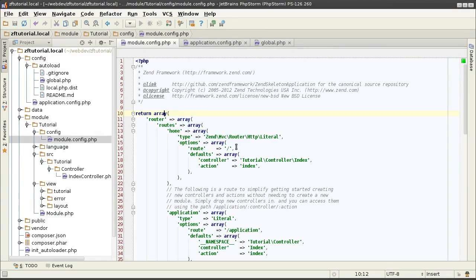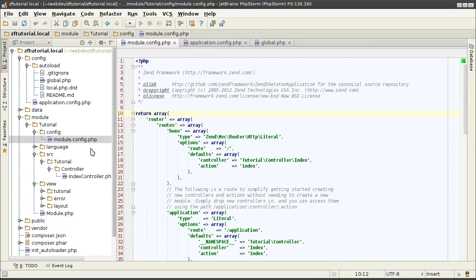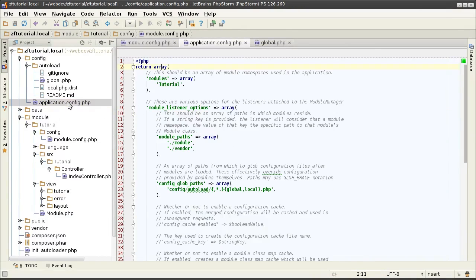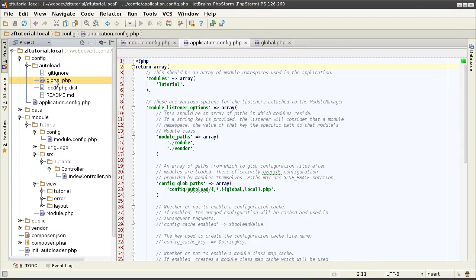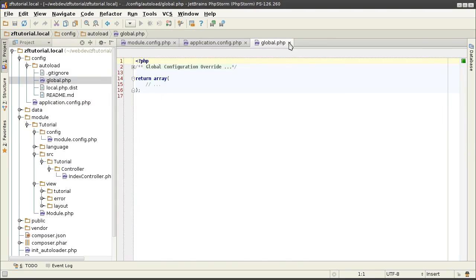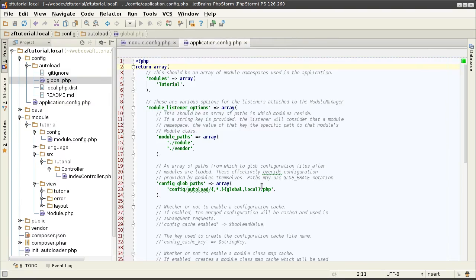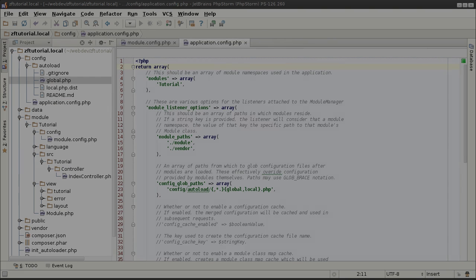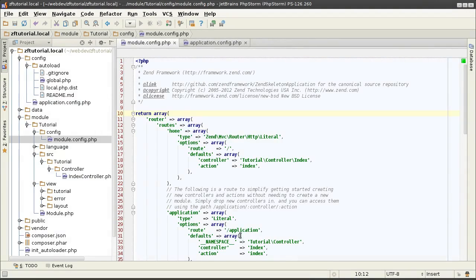Before going into routers, first need to point out the way the configurations are managed in general across the application. Note how all the configuration files have a return array construct. One for this module, one for the overall application, and one for the autoloaders. The configuration can be in a format of PHP array, INI or JSON. The default is an array because being a native PHP construct, you have the best performance since no parsing would be involved.